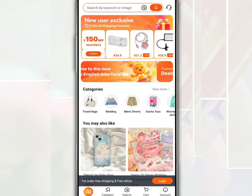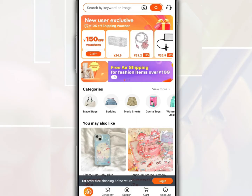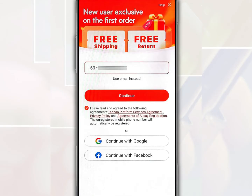After you open the Taobao app on the homepage, you are given the option to register using a phone number, email address, or Google or Facebook account.